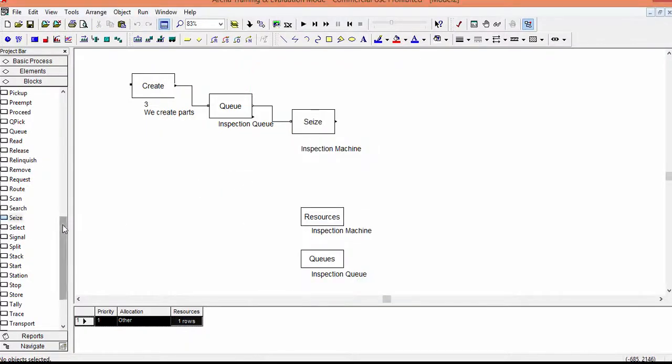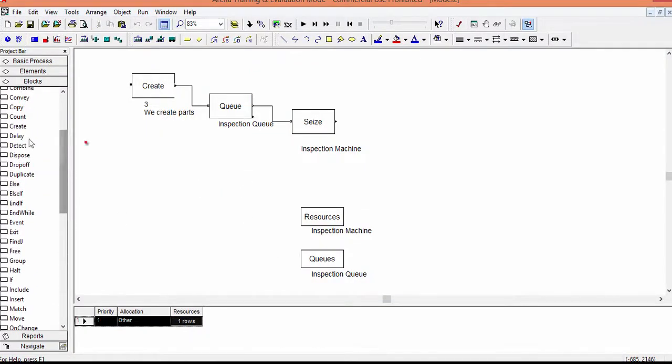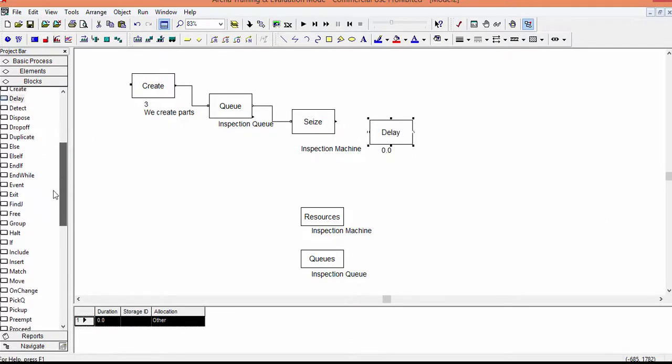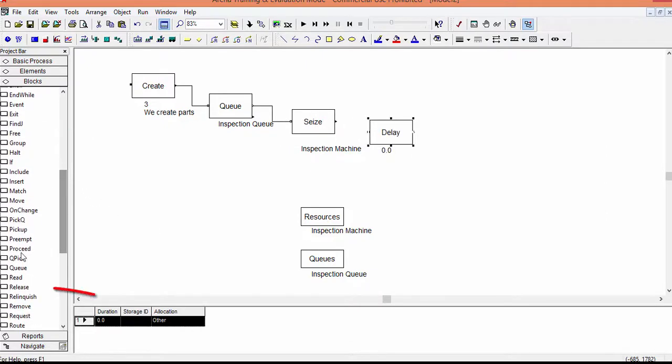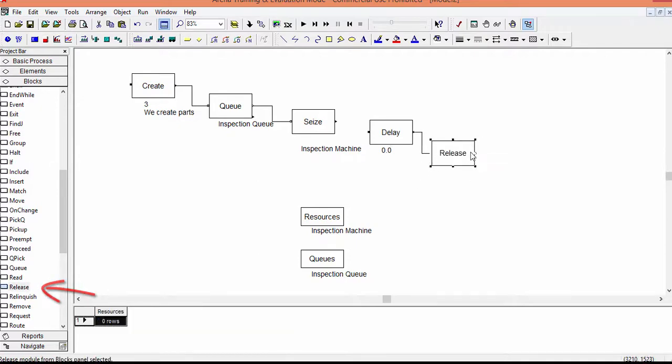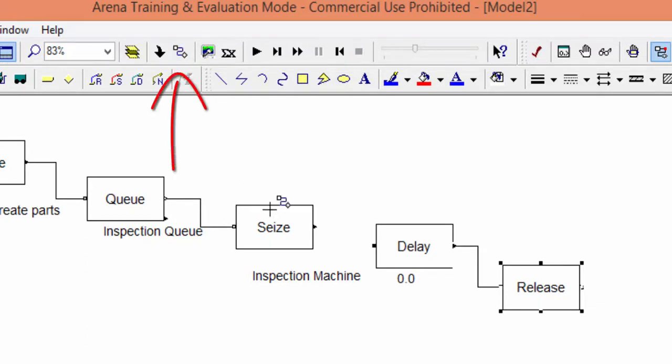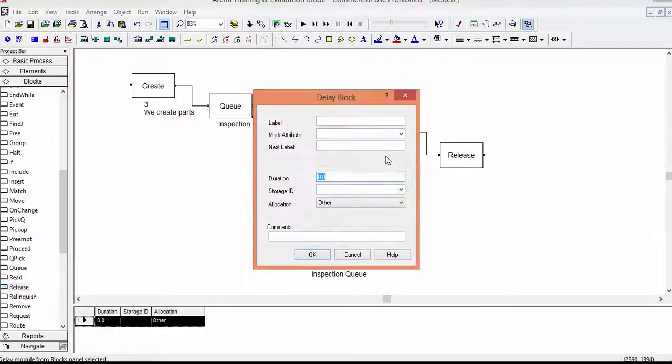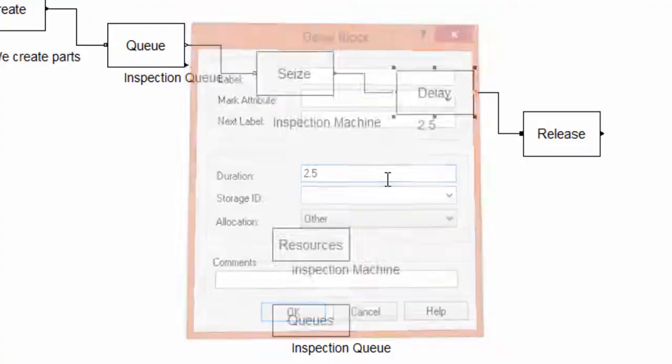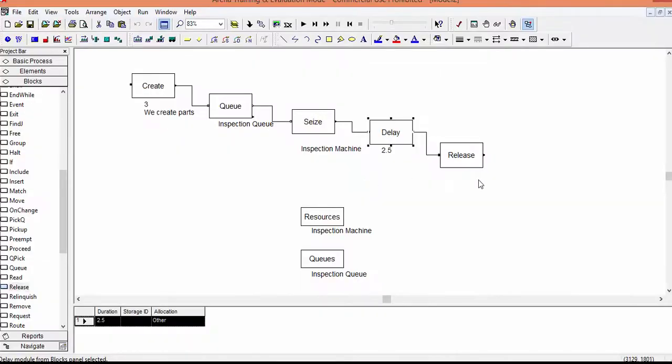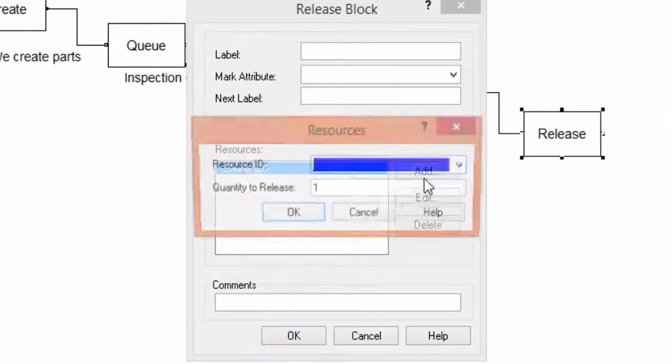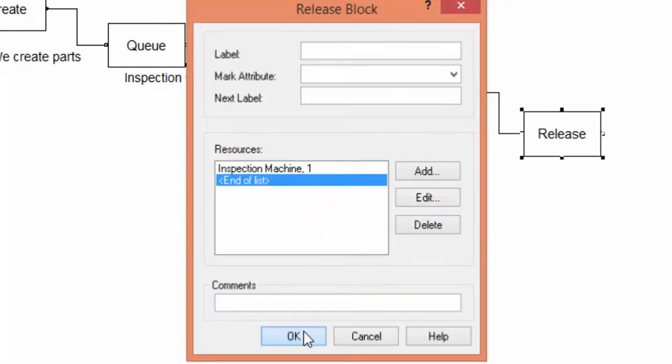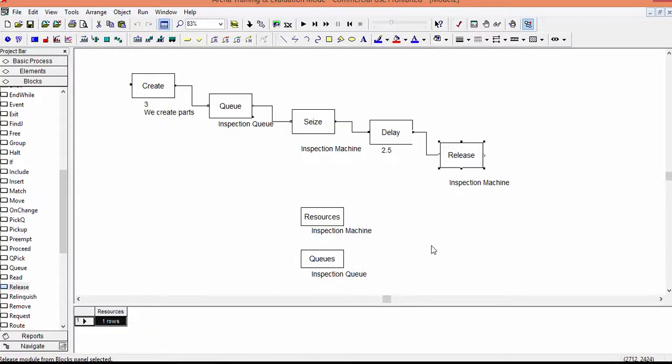Insert into the model the block Delay, followed by the block Release. Notice that this time the Seize and the Delay blocks are not connected. Use the connection command to link the two blocks. Open the Delay block and specify the time duration. You can input a number, an expression or a random distribution. The inspection time is 2 minutes and 30 seconds. Confirm and open the Release block. We must release the resource after the part is inspected. In this way, other parts can access the inspection machine.